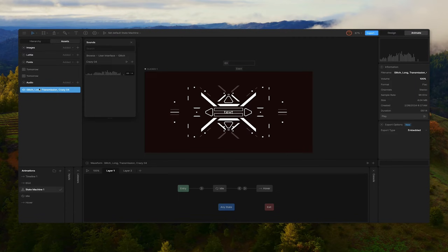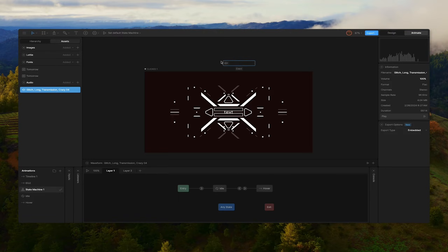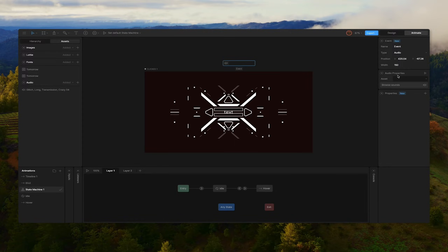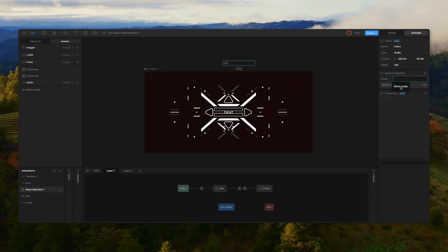If we want to actually use this sound effect we can hit the plus button, and you'll see that adds it right here to the assets panel. Now if we want to grab more sound effects we can keep this open and grab more — those will just dump right into our assets panel. Or we can close this out because for this I'm only going to need this one sound effect. We can also rename this to make it a little shorter — we'll call it "glitch audio".